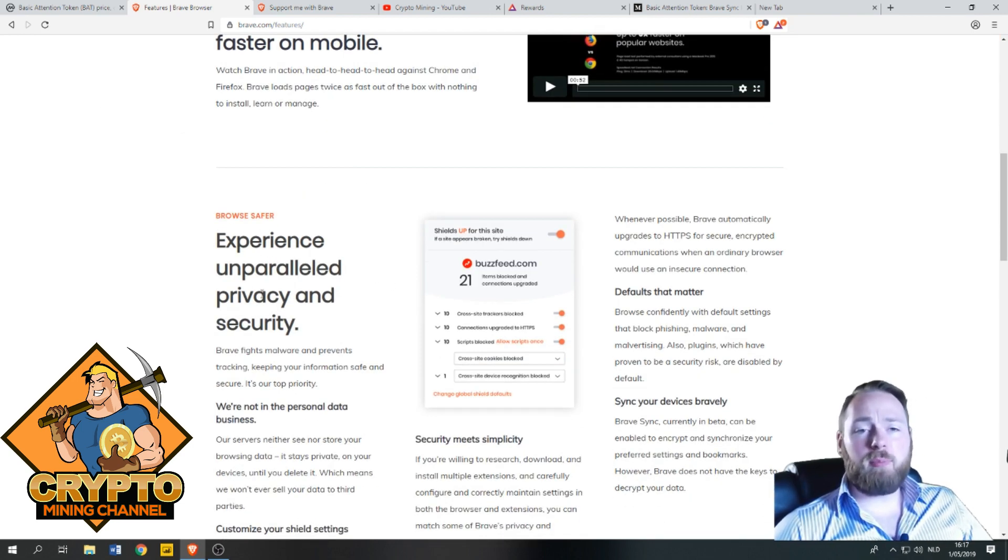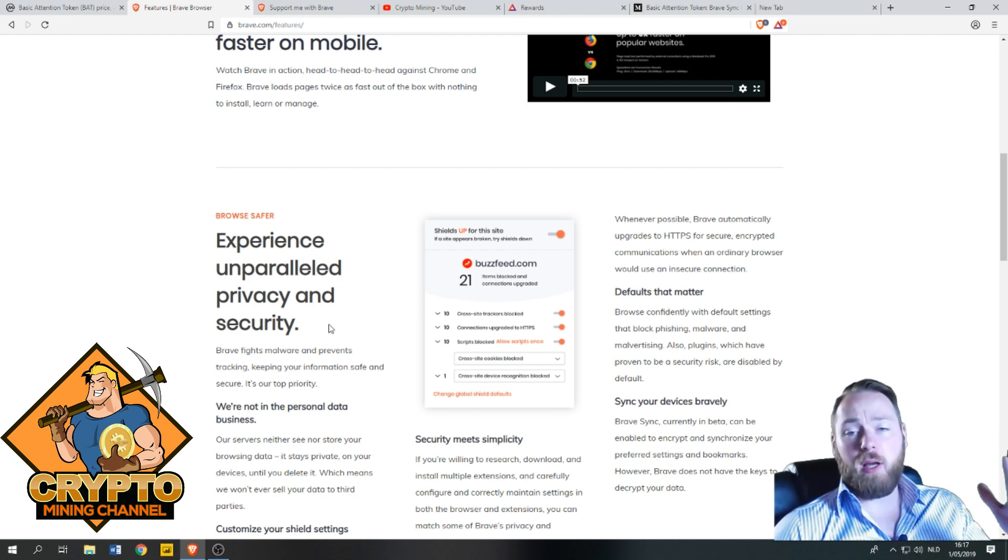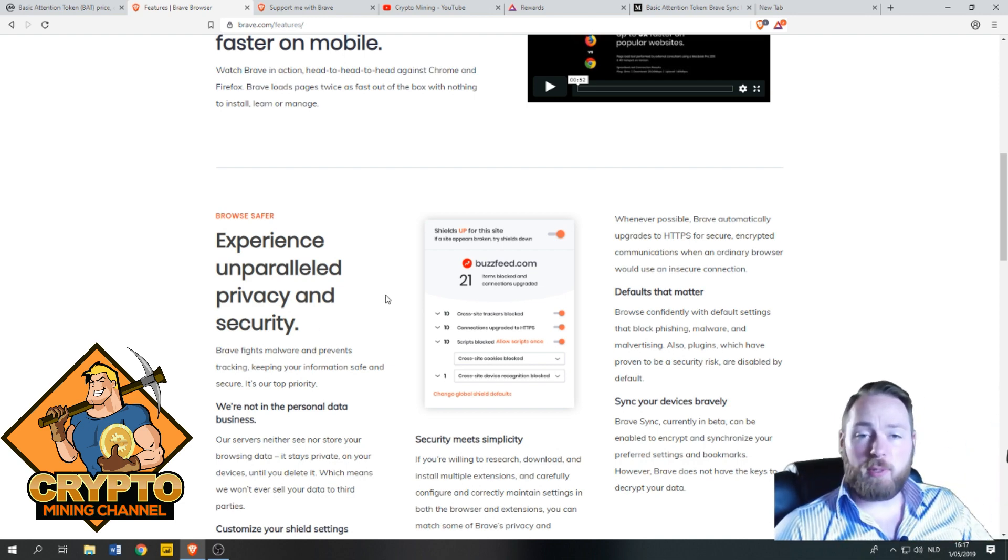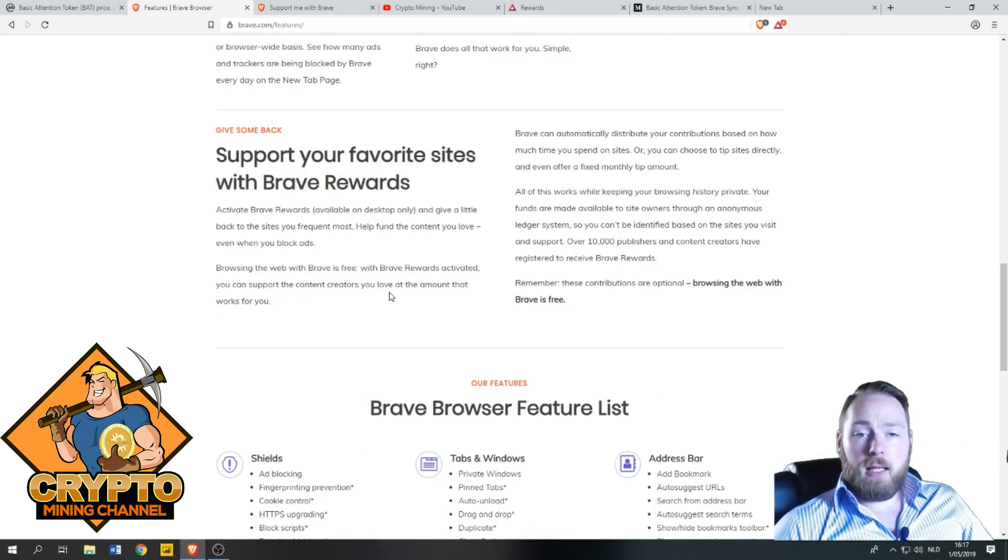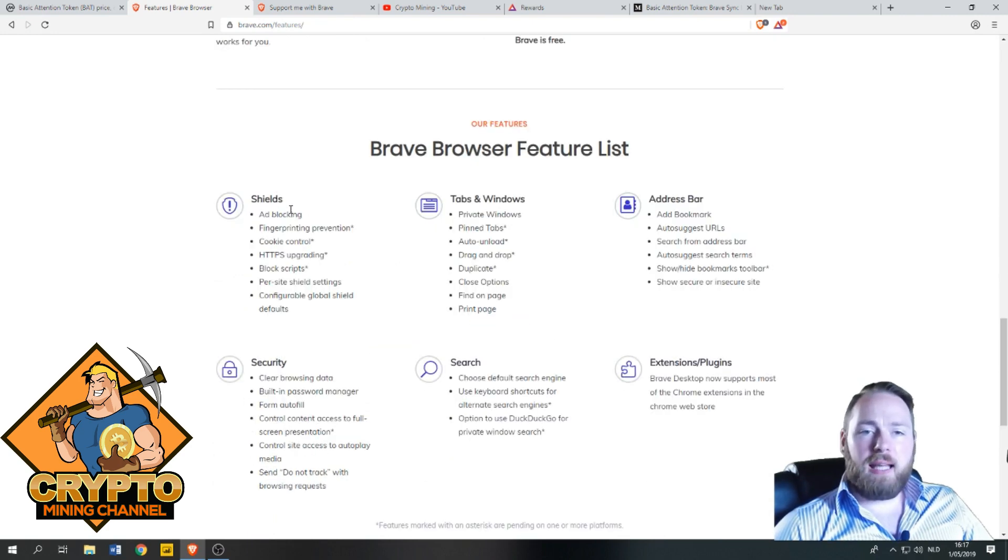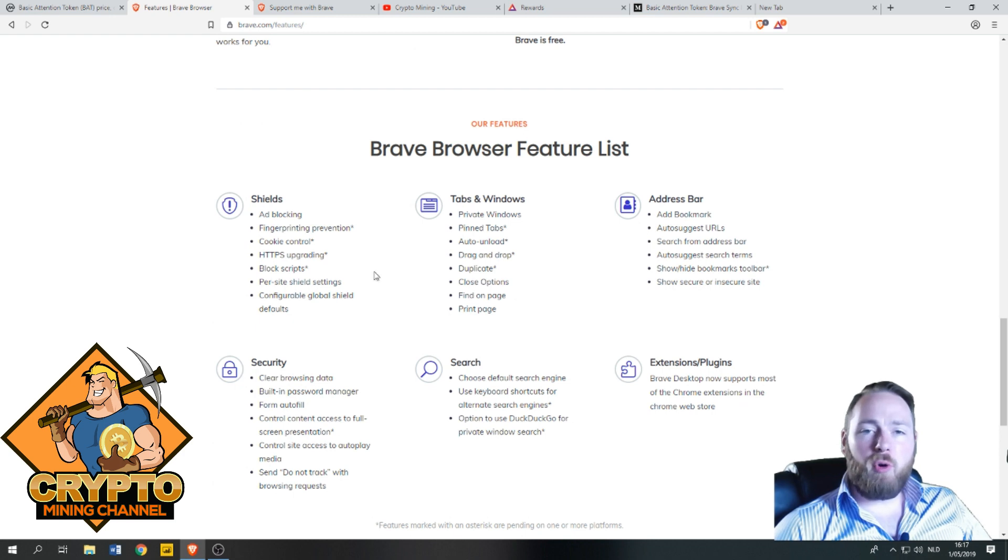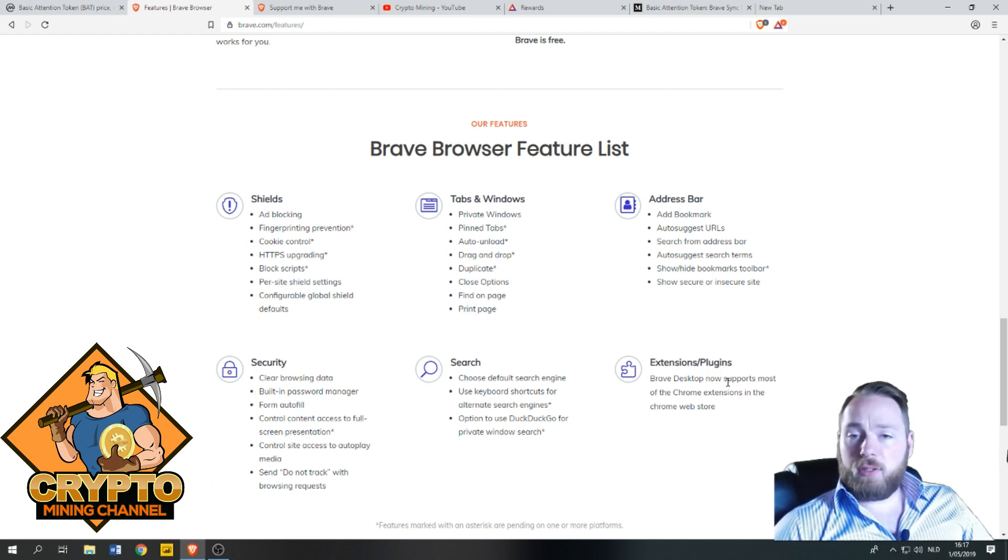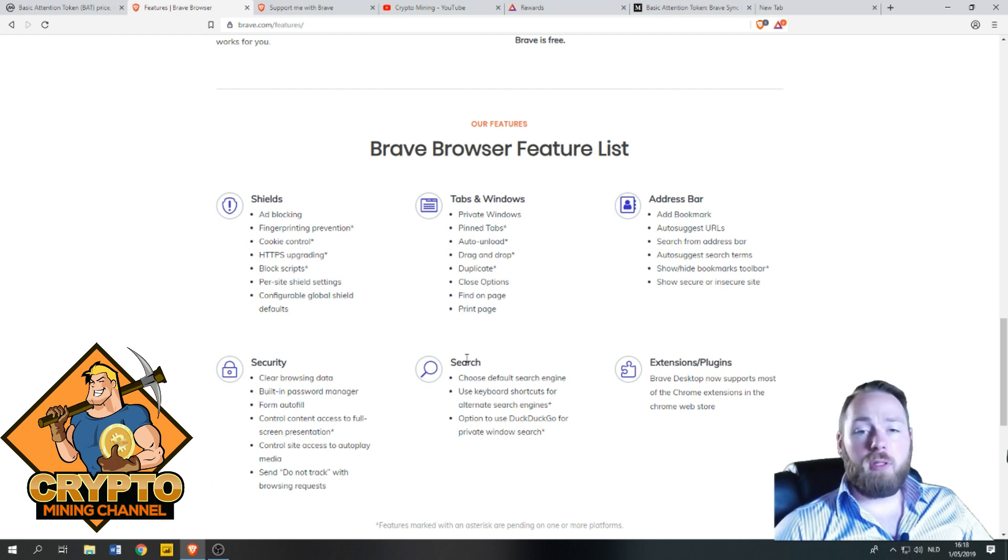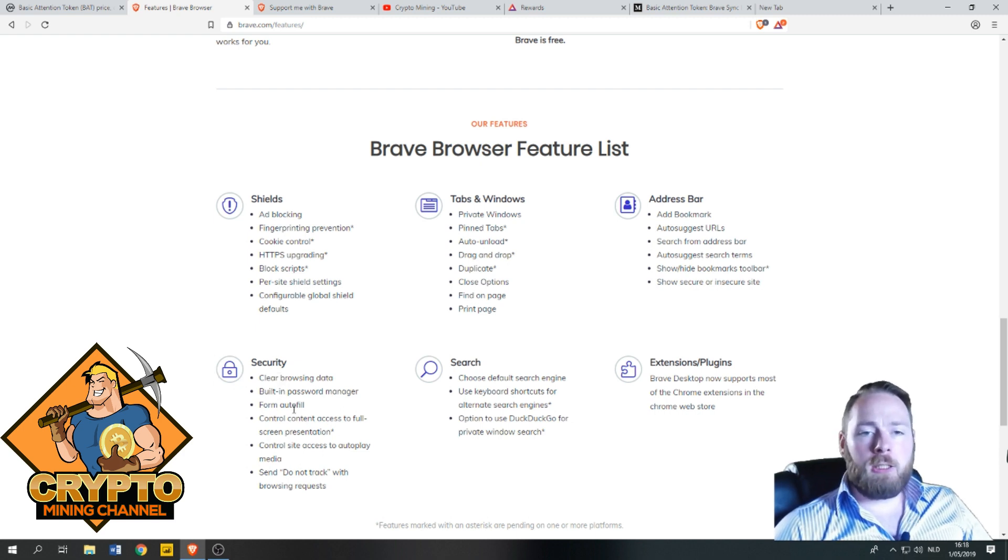It's a lot faster than Chrome. It's safer, more privacy, etc. Experience unparalleled privacy and security. If you want to download it, the link is in the description. The feature list includes ad blocking, fingerprinting prevention, and Brave desktop now supports most of the Chrome extensions in the Chrome Web Store.